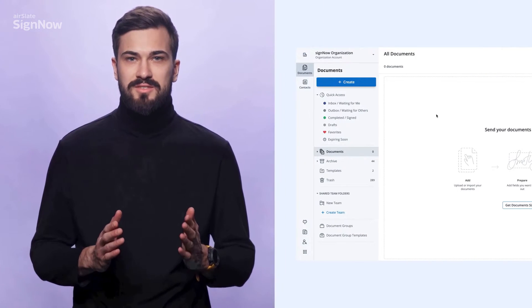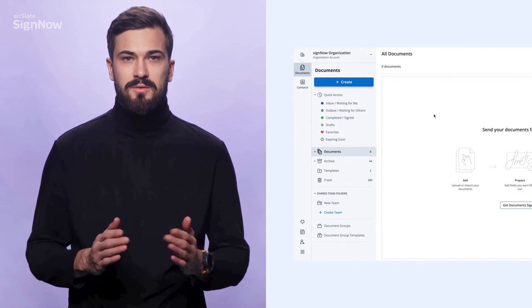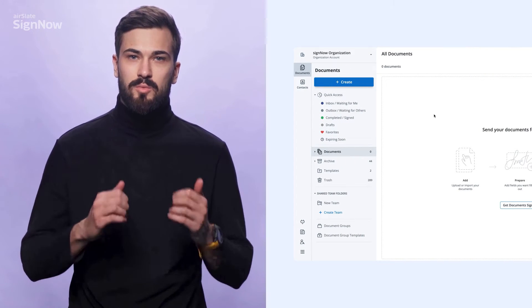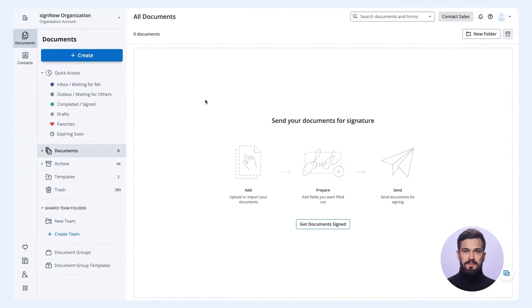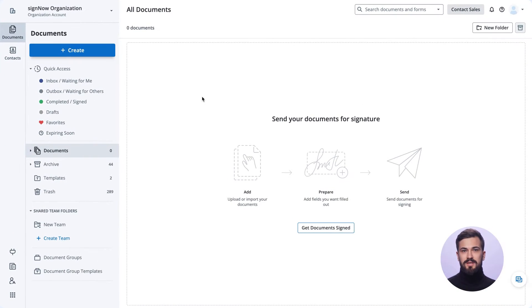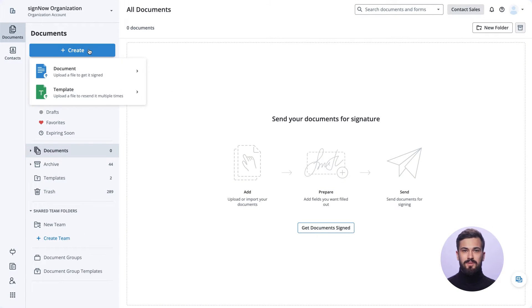Here's your newly registered SignNow account. Let's go over what you can do with it. To get started, upload or drag and drop a document from your device.